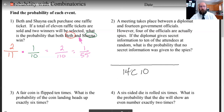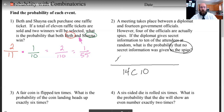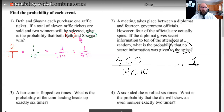That's the total number of options. But now I have to be specific — I want no spies in this particular group. So I have four spies and I need to choose zero of them. There's only one way to pick zero people out of a group of four — I just don't pick any of them. And 14 choose 10 is 1,001.